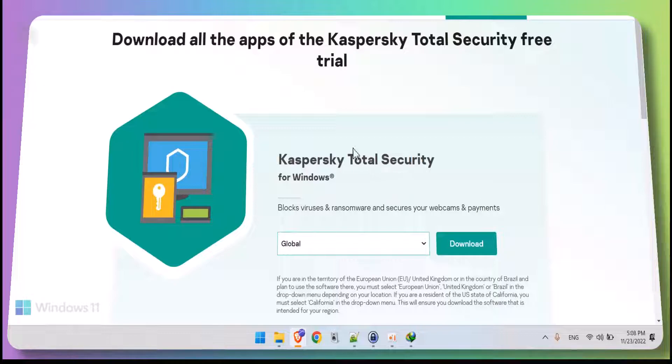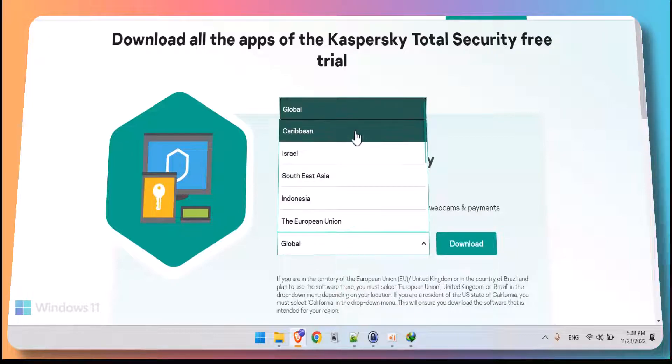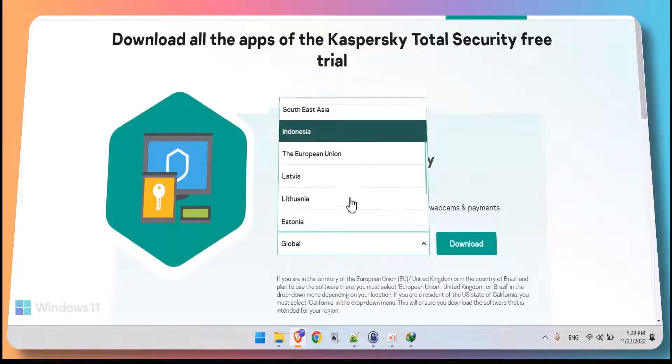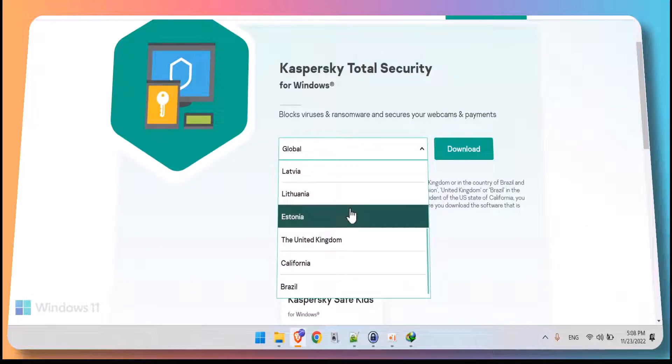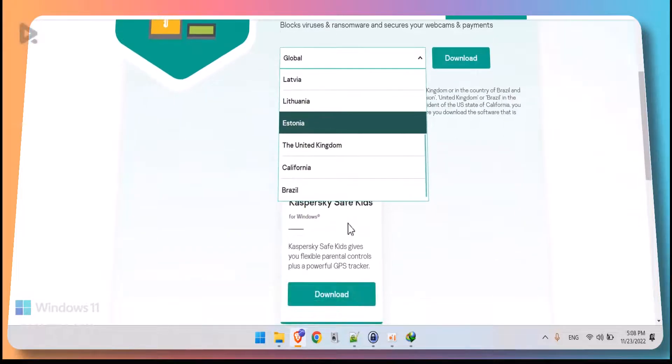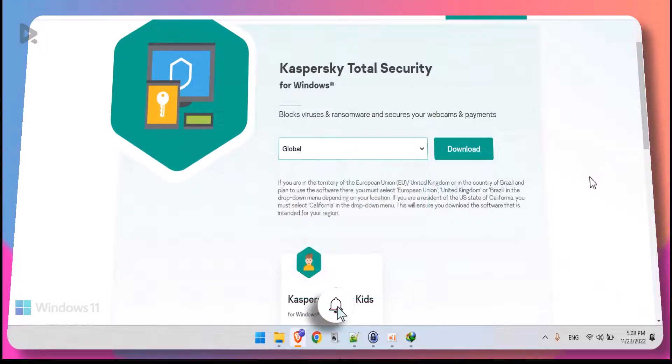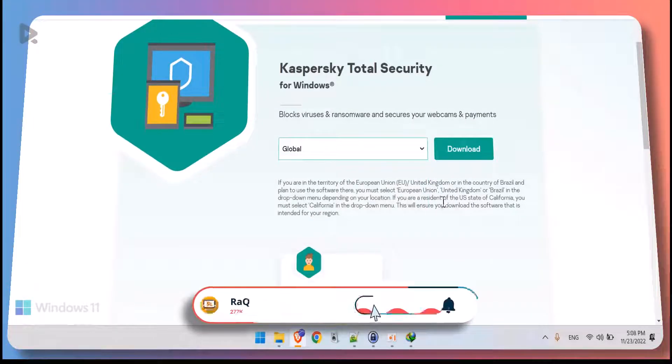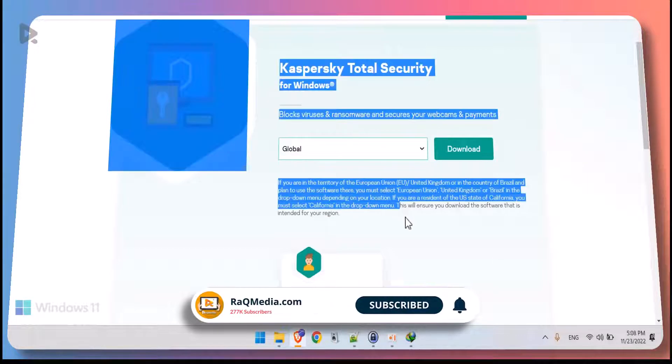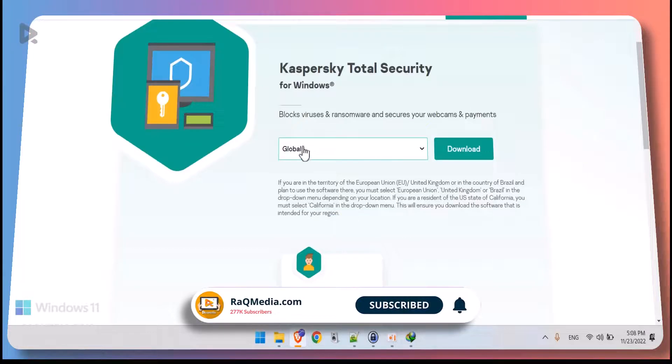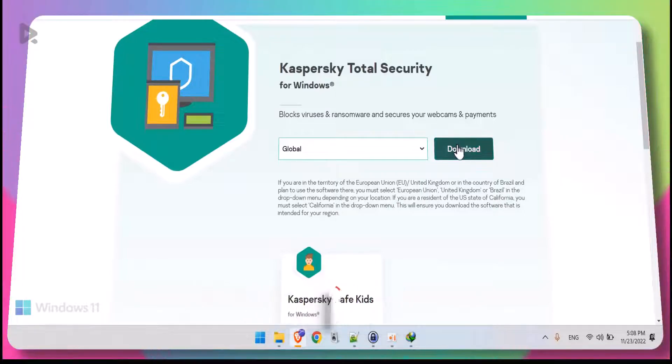Great. So here's the landing page. From here, you select which region you are in. Just make sure you select the appropriate region in order to get the appropriate software which is tailored for your region. Here we'll be using the global one. We'll just hit download.